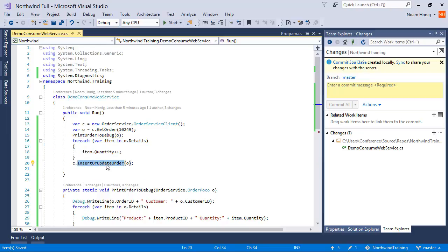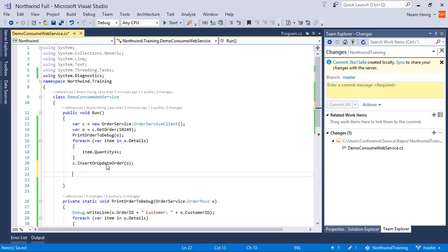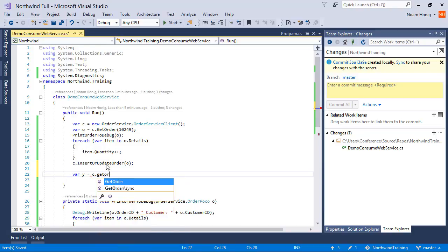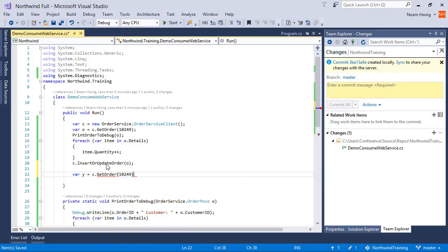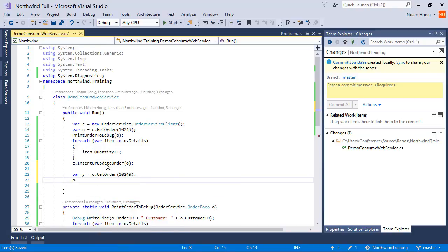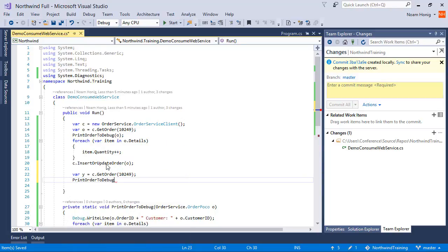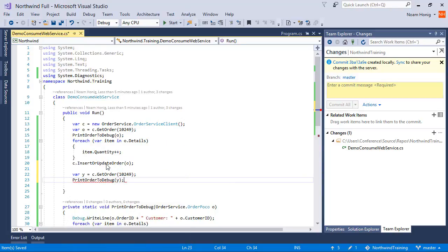So we're updating the server with the new quantities. Now how can we know that data was updated correctly? We'll say here var y equals client.GetOrder 10249 and we'll print the order again and see that the changes that we've made were actually saved.